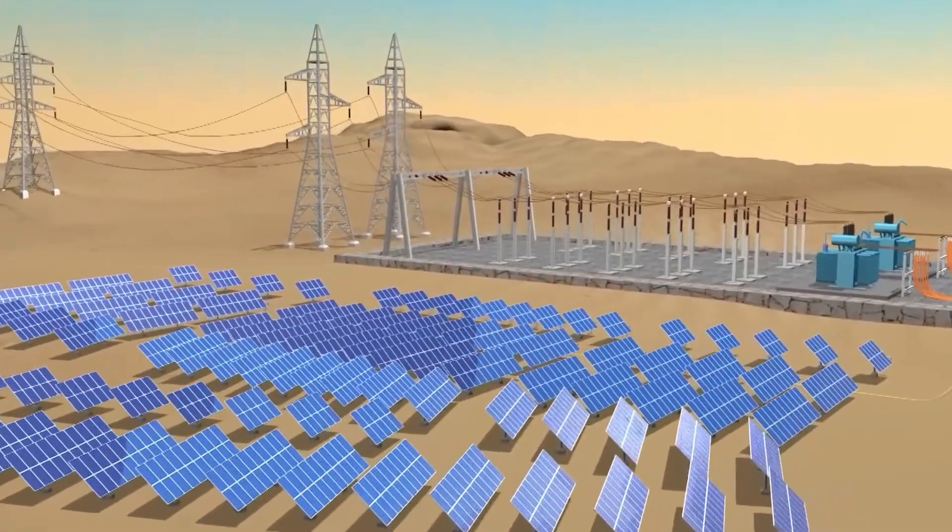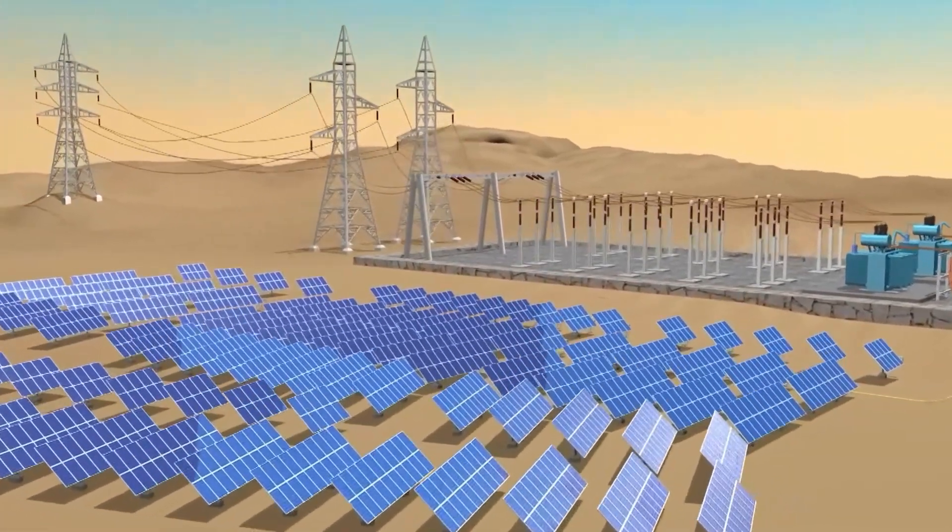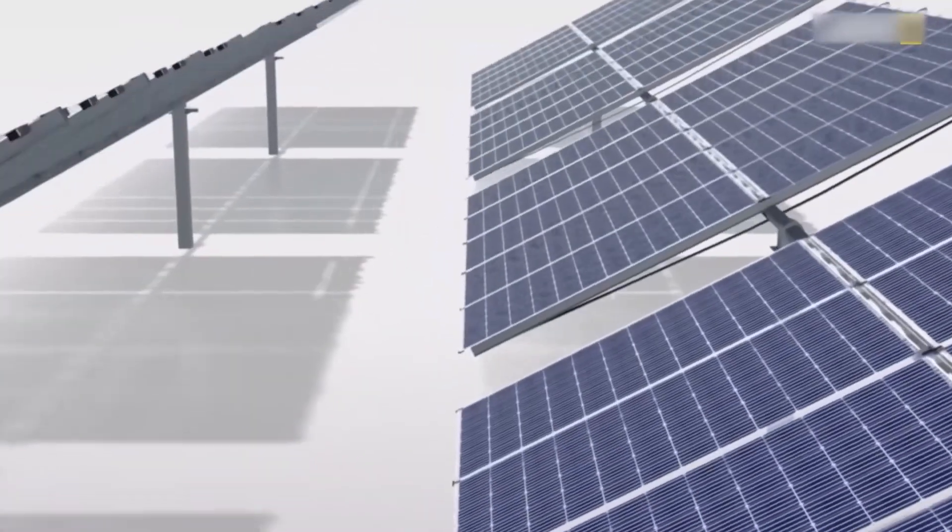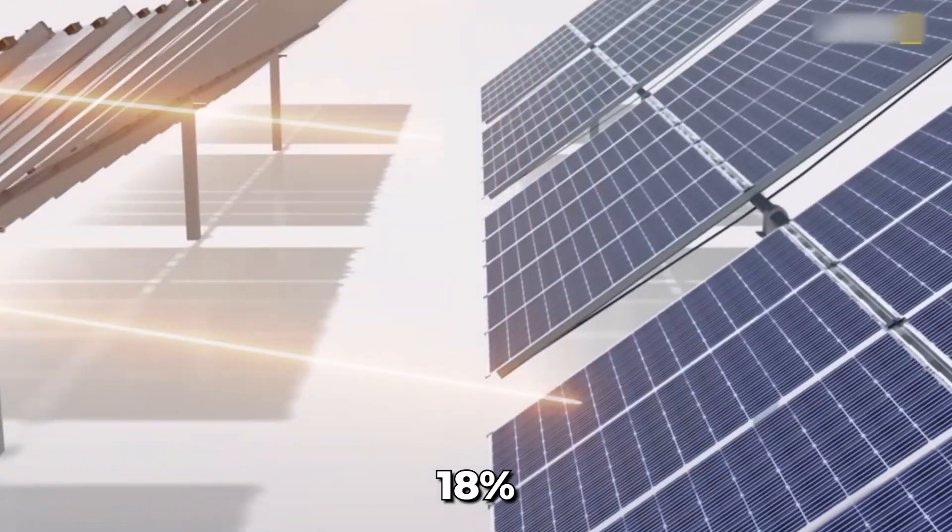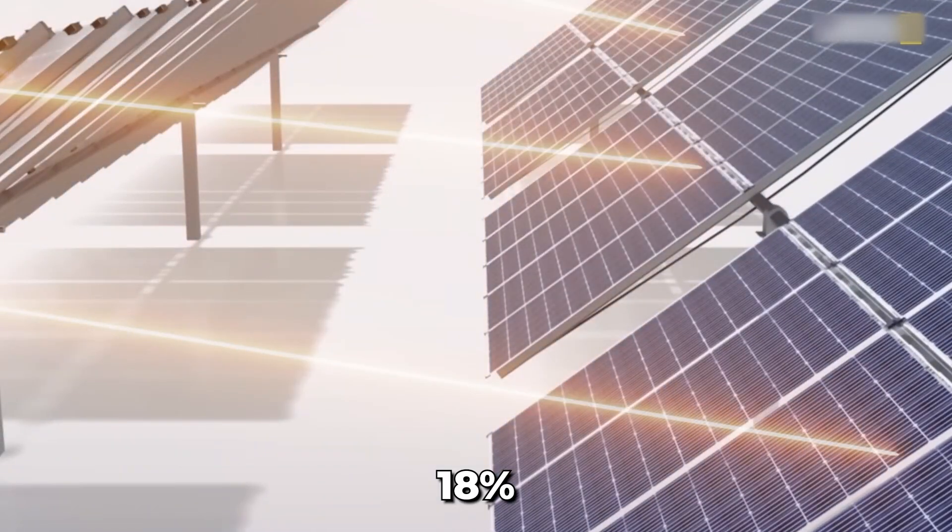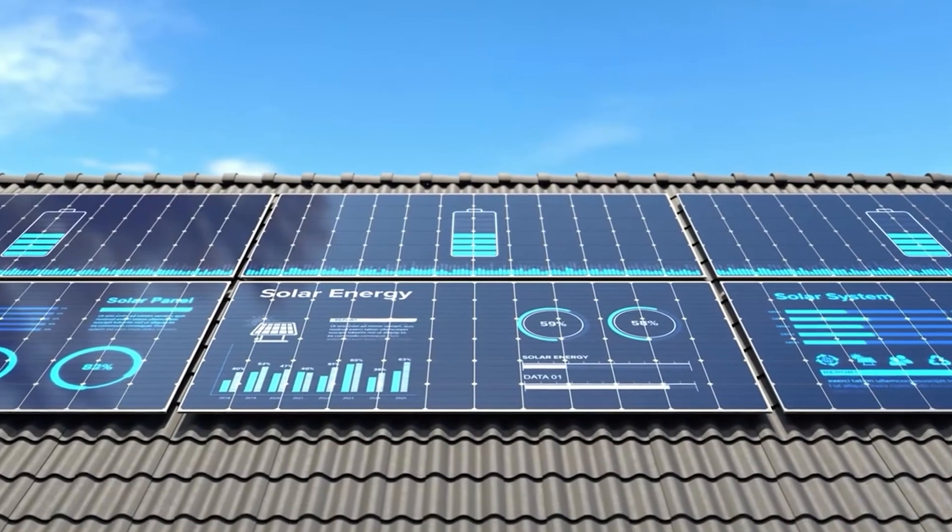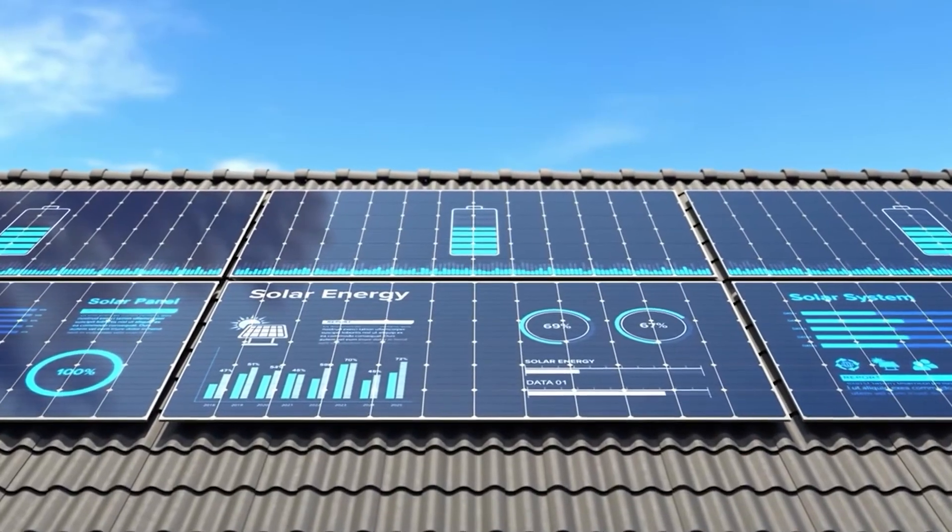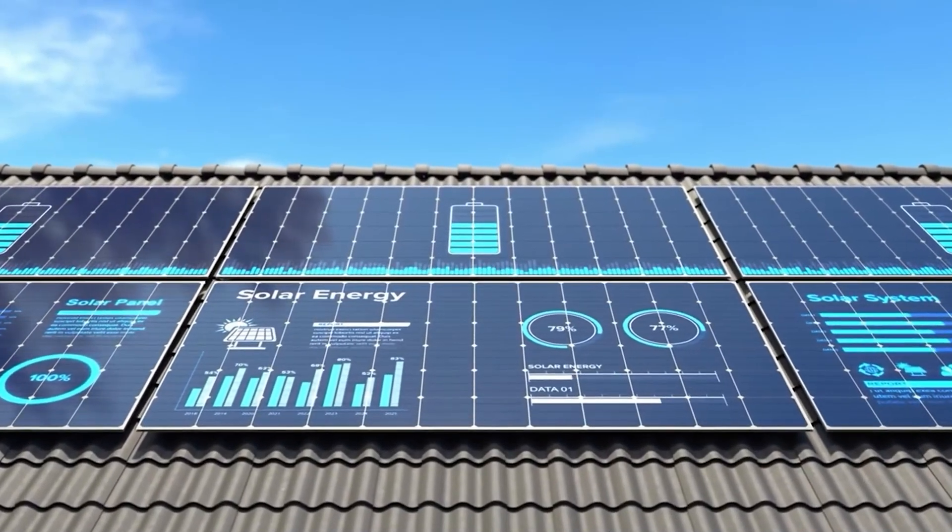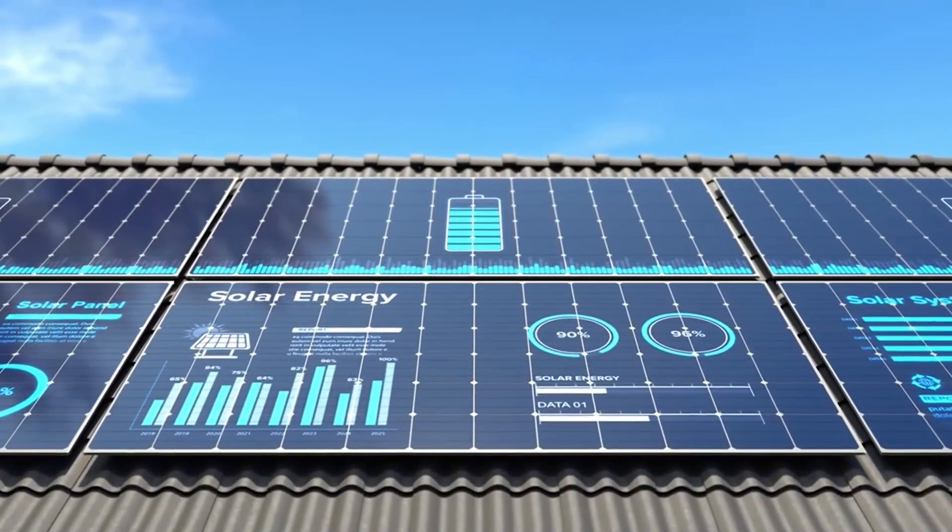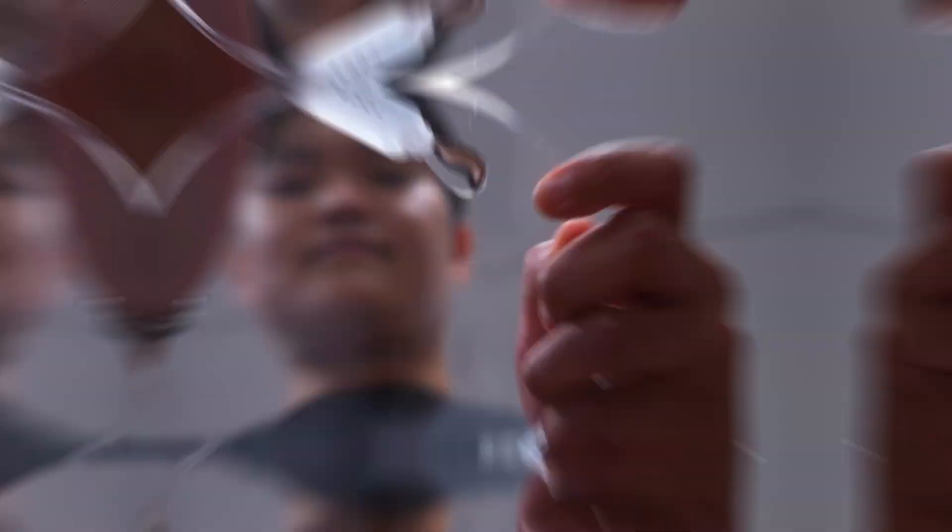In desert regions where the world's largest solar farms are built, this adds up to as much as an 18% performance drop on the hottest days. It's a structural challenge that limits solar power precisely where sunlight is most abundant.